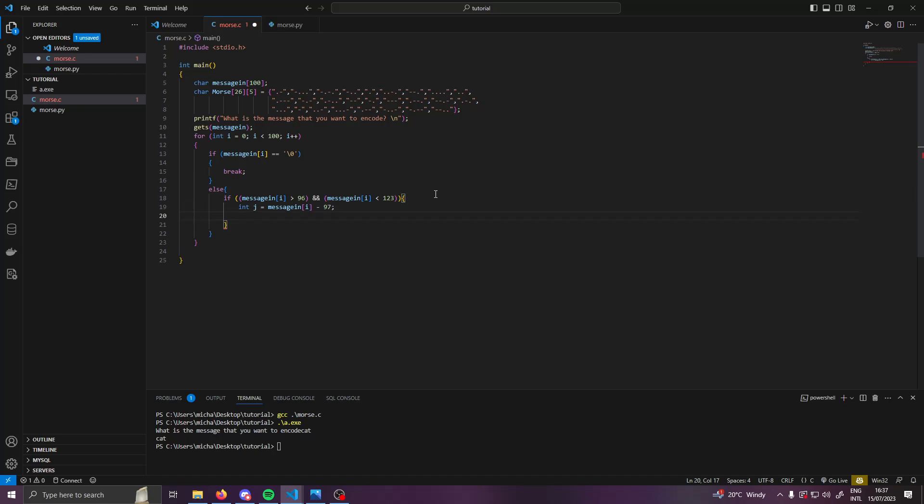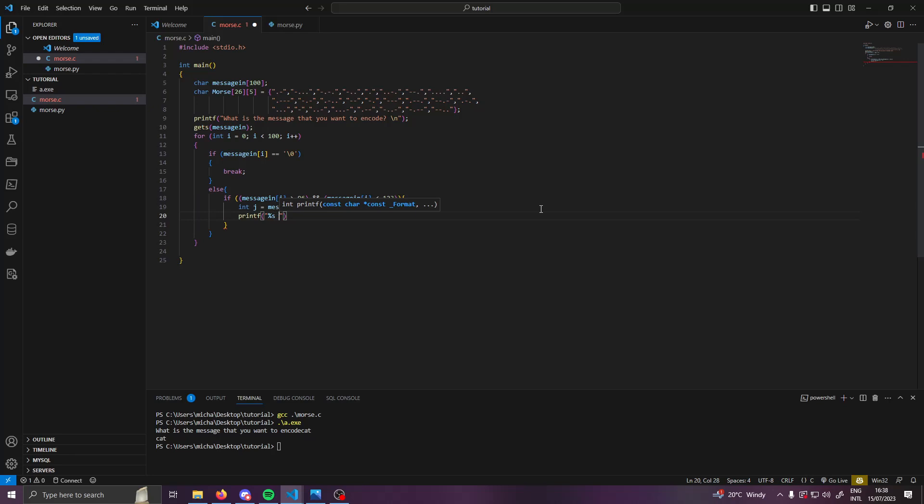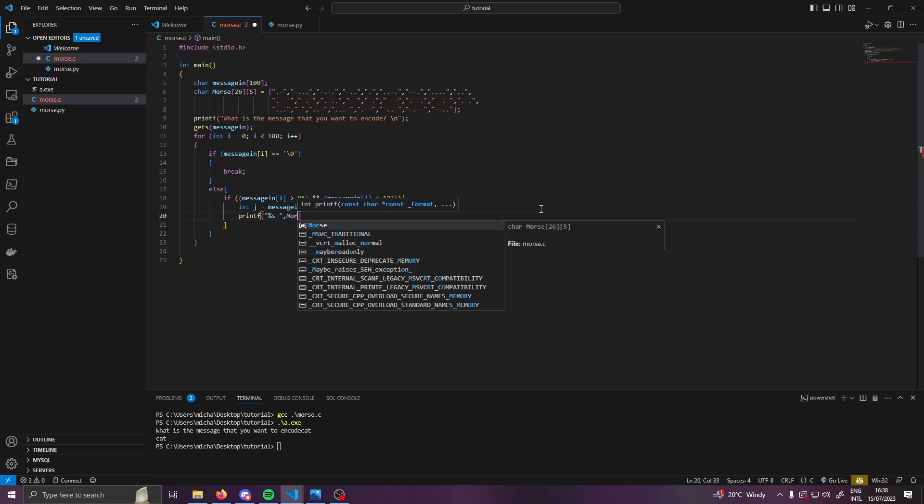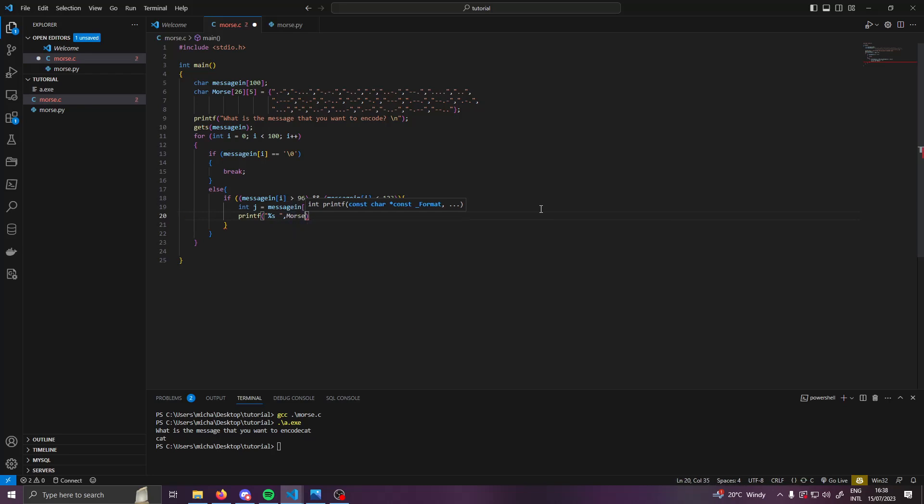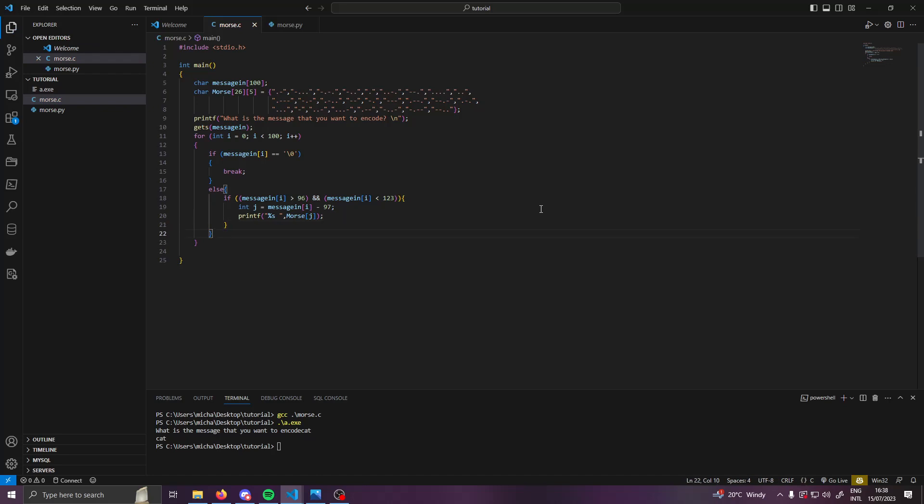And to make life easier, we're just going to print - open up some brackets, we're going to then do speech marks, percent s, and then a space. We will then do a comma, and then we will want to use our morse array. So morse[j], and we are going to put a semicolon on the end of that.